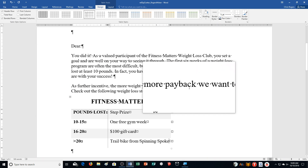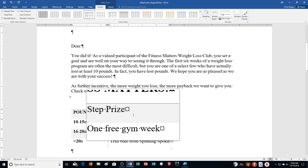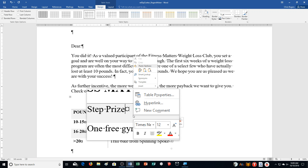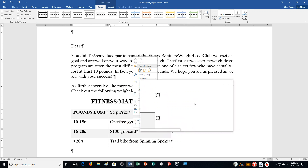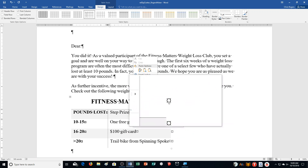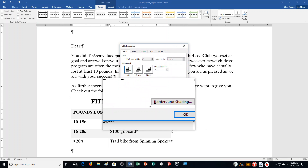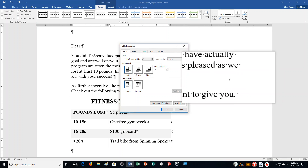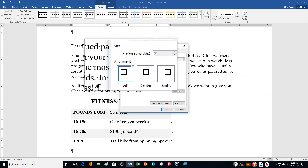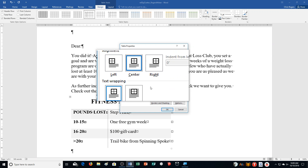Right-click any cell in the table, select Table Properties, click Center in the alignment group, and then click OK.